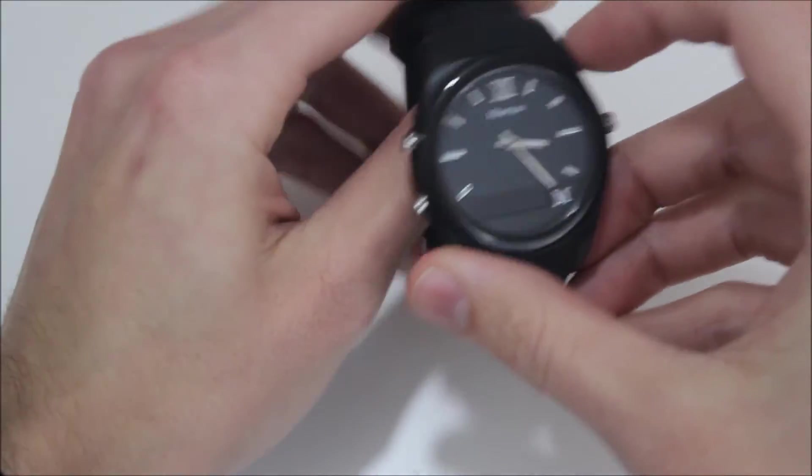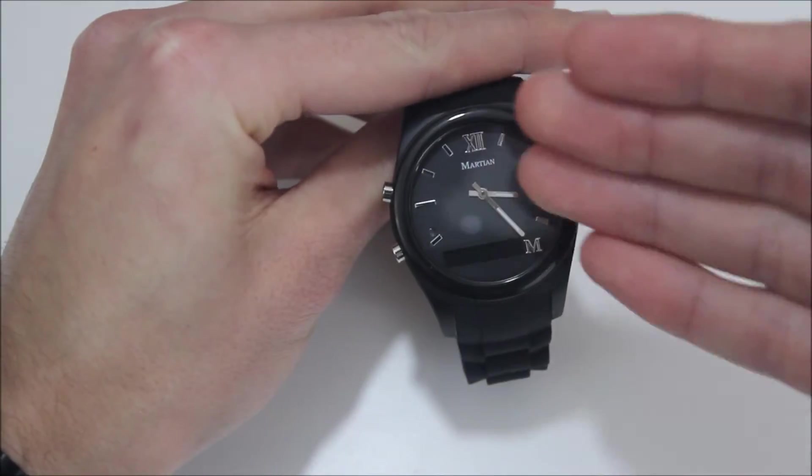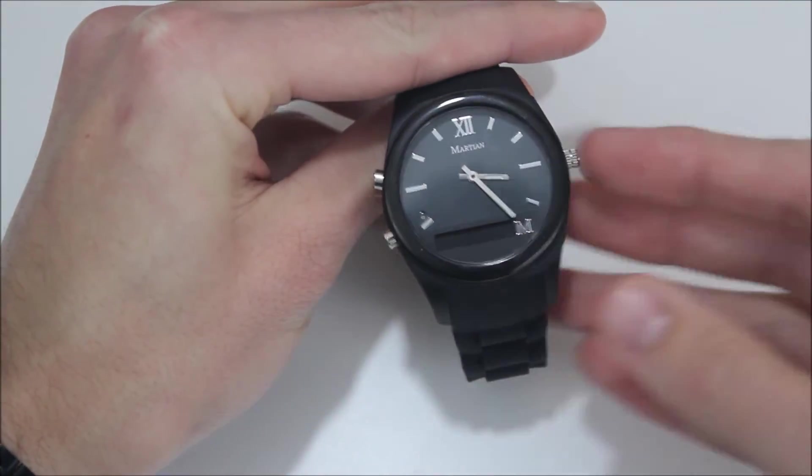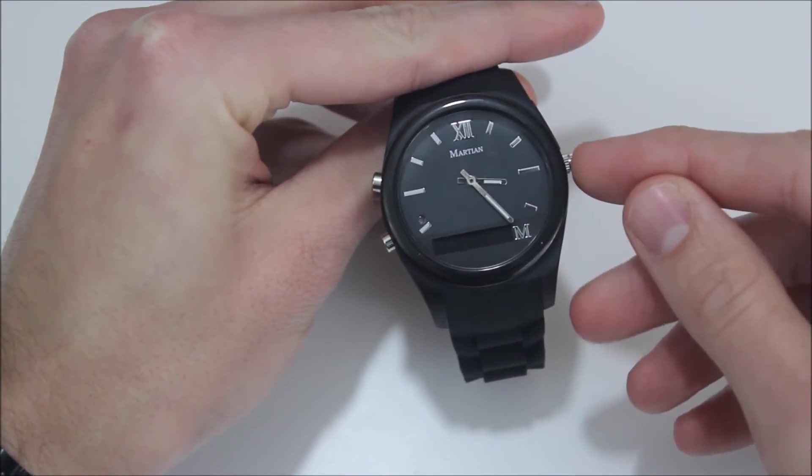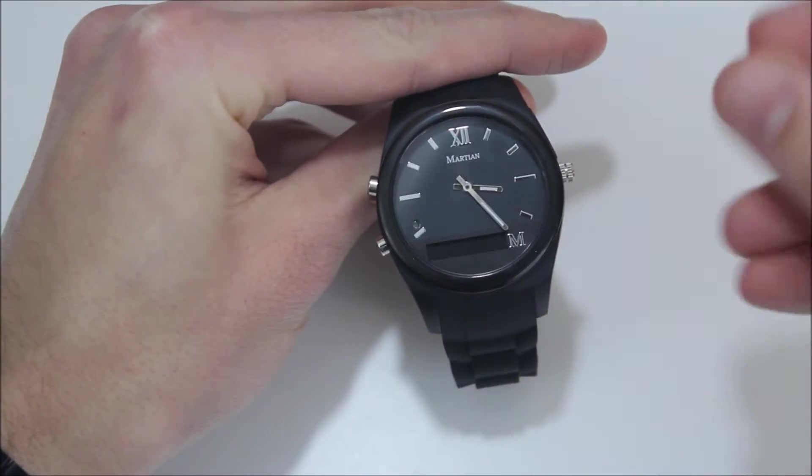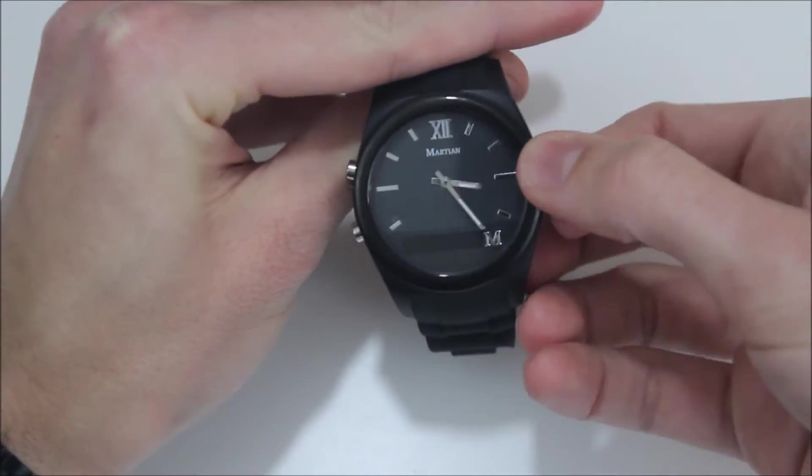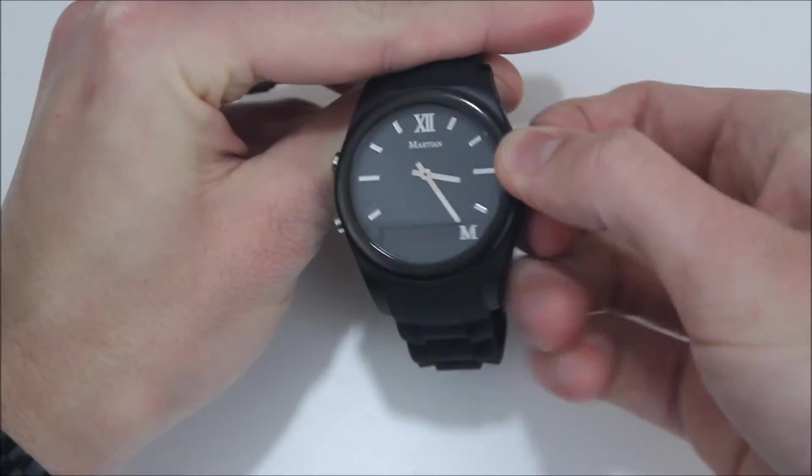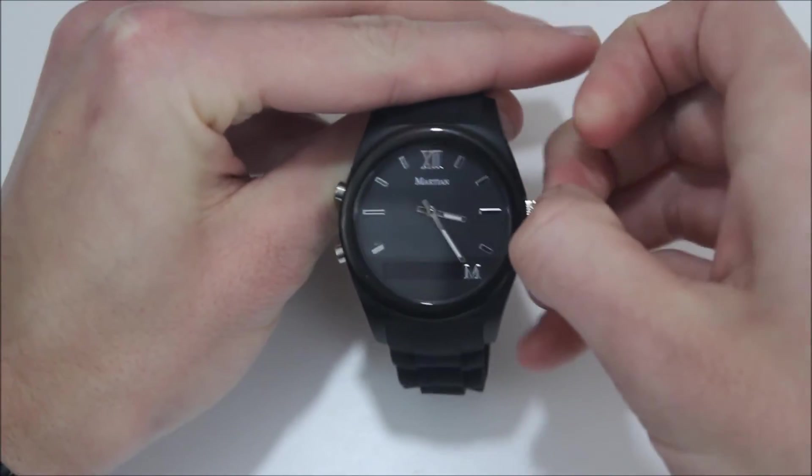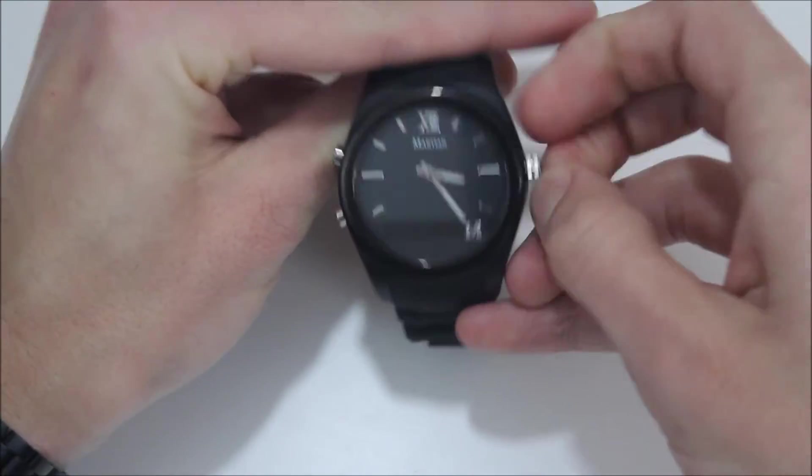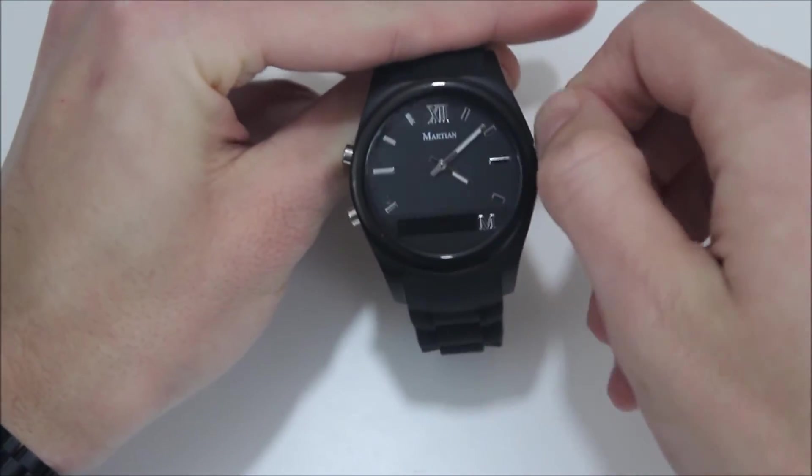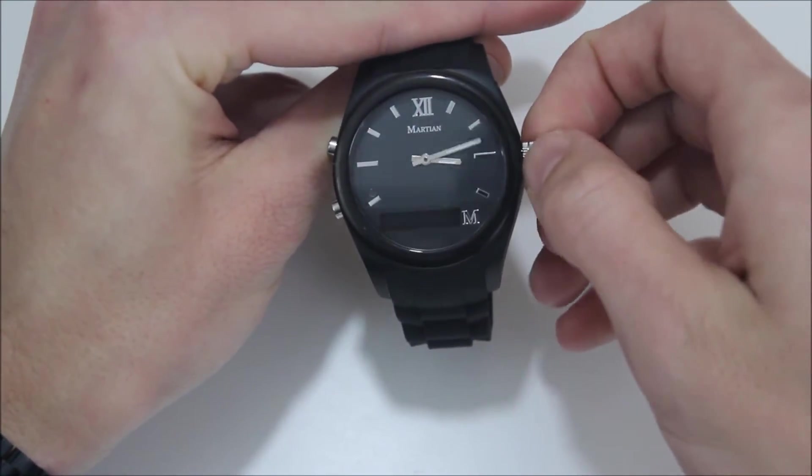The watch, as you can see, has an analog face. We have over here a dial. All this dial does is set the time, so you can pull it out and use that to set your time.